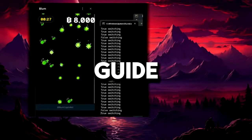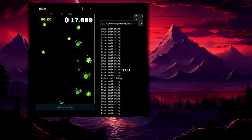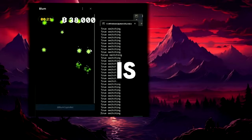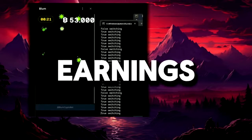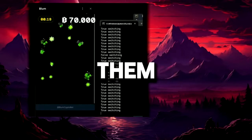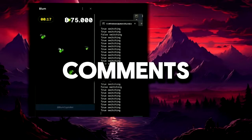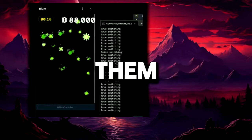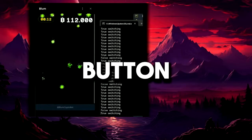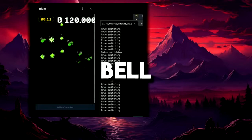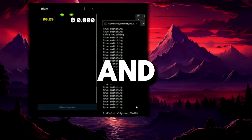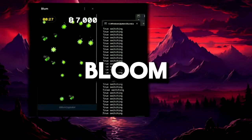I hope this guide was helpful for you. Using an autoclicker with the Bloom bot is a great way to maximize your earnings. If you have any questions, leave them in the comments and I will definitely answer them. Subscribe to the channel, hit the like button, and click the bell icon so you don't miss new videos. Good luck and happy earnings with Bloom.